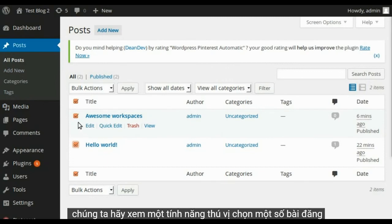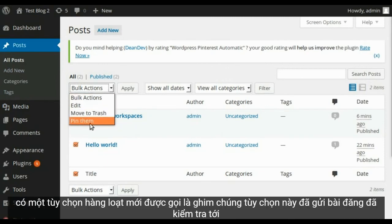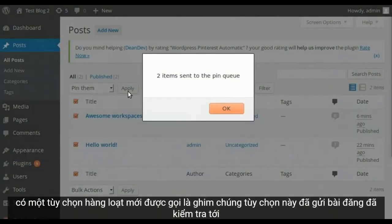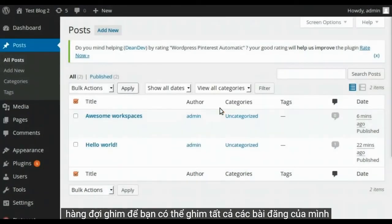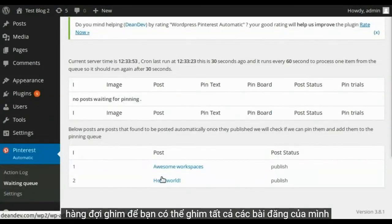Select some posts. There's a new bulk option called pin them. This option sends checked posts to the pin queue. So you can pin all your posts.